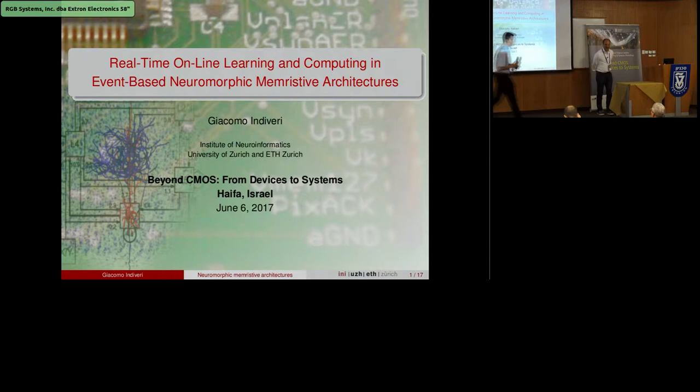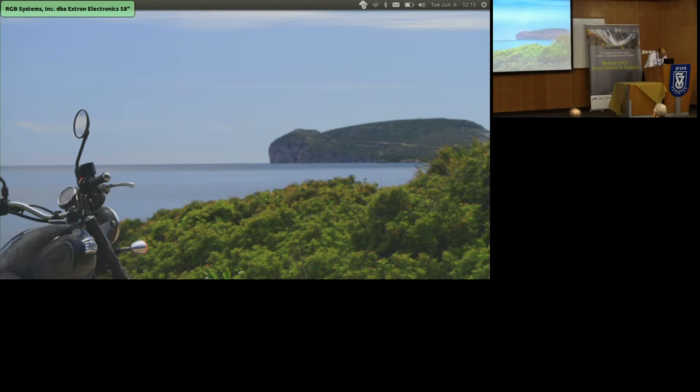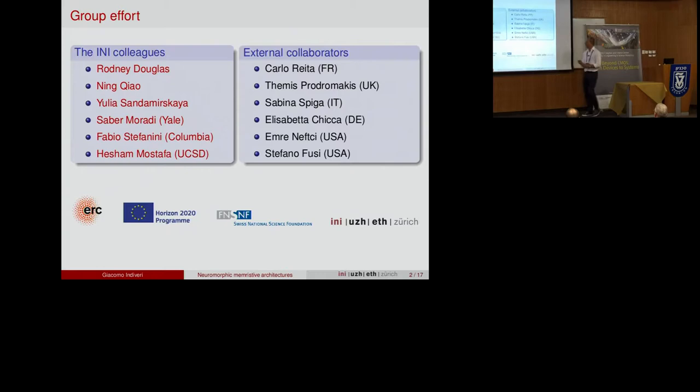Thank you Alex and thanks everybody for coming after lunch and for the organizers for inviting me. I just want to make sure the people that did the work get the credit, so I've worked with Rodney Douglas, the director and founder of the Institute, my postdocs Ning and Yulia, students that are now postdocs elsewhere, and collaborators from outside including Sabina, whose talk we heard earlier today.